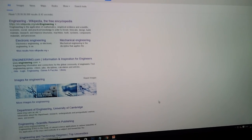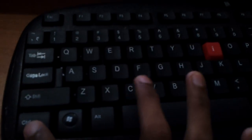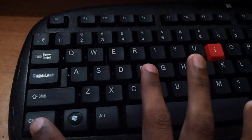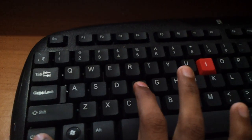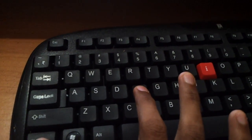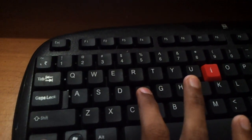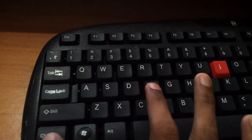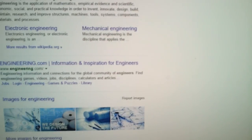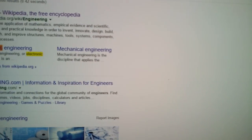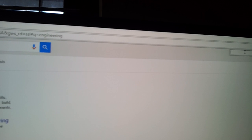Then I press Control and F together. You can see that there appears a search box, that is this one.